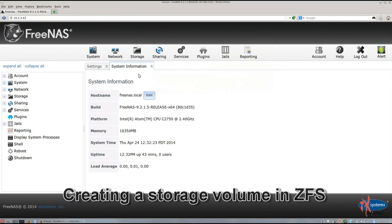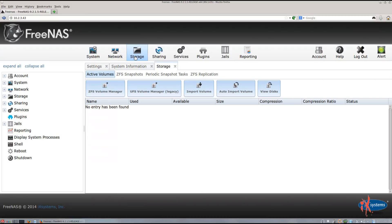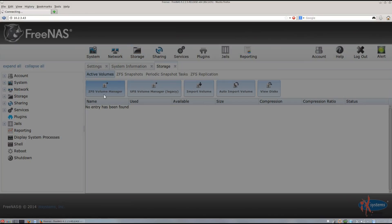First, we'll be setting up storage on FreeNAS. Click Storage on the top menu. There are two options to add a volume: ZFS Volume Manager and UFS Volume Manager. ZFS stands for Zettabyte File System and UFS stands for Unix File System. Since many FreeNAS features will only work with ZFS, you should only use UFS if you have a specific reason or hardware that cannot handle ZFS, such as less than 4 to 8 GB of system memory. We'll be taking a look at the ZFS file system in this tutorial. ZFS requires at least 4 GB of RAM to function and 6 GB to run smoothly. At least 8 GB of RAM is recommended for best performance. Also, if you want to use plugins, ZFS is required. Click ZFS Volume Manager.